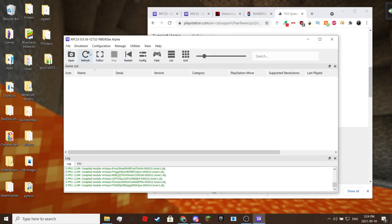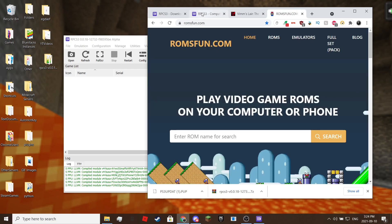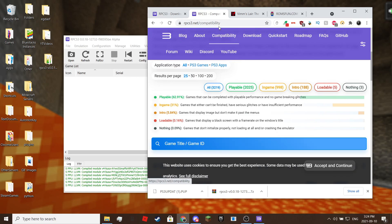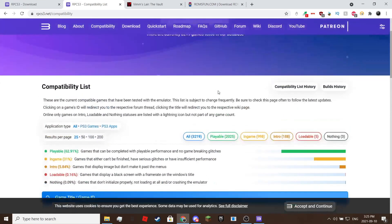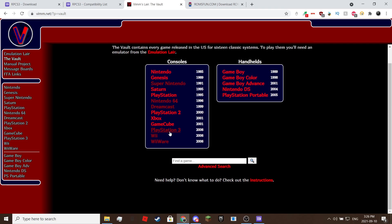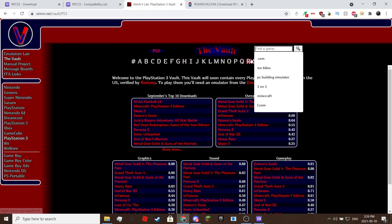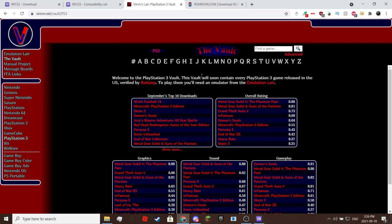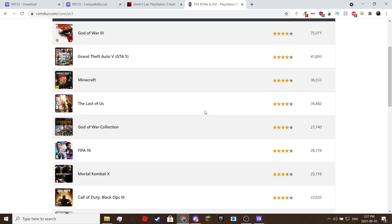We are now going to show you where to download ROMs. There is an alternate method by dumping your PS3 discs with an external Blu-ray drive — check the description for that. Also make sure that your game is compatible with RPCS3 as not all games work. The first ROM site is vimem.net; they have PS3 games but also games from other consoles. The alternate ROM site is romsfun.com if your game isn't on vimem.